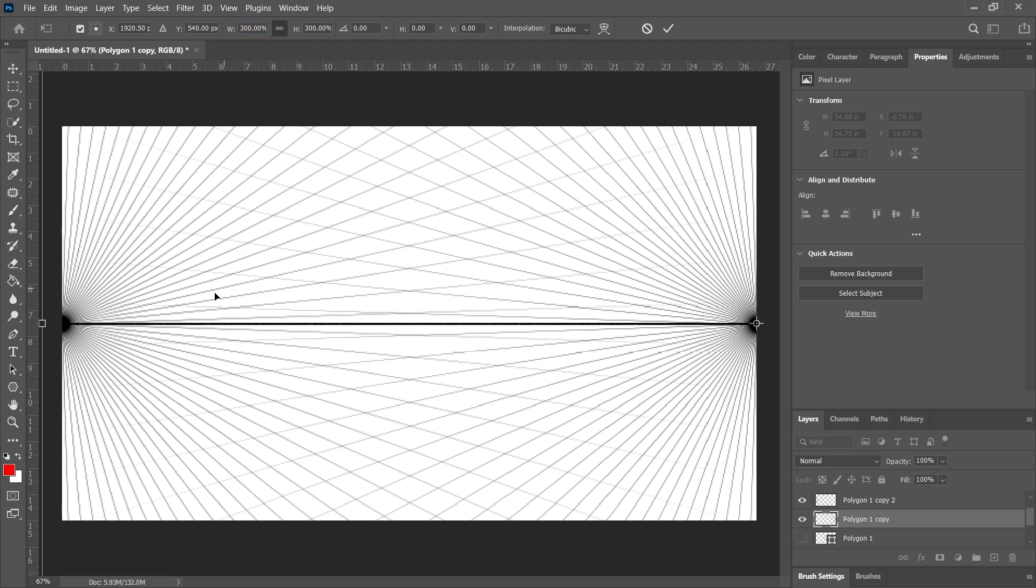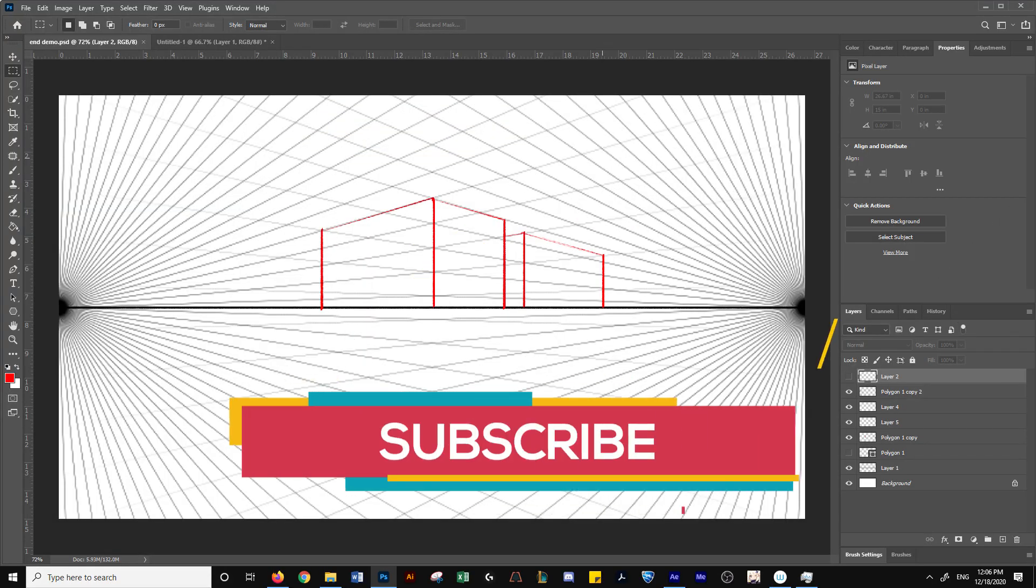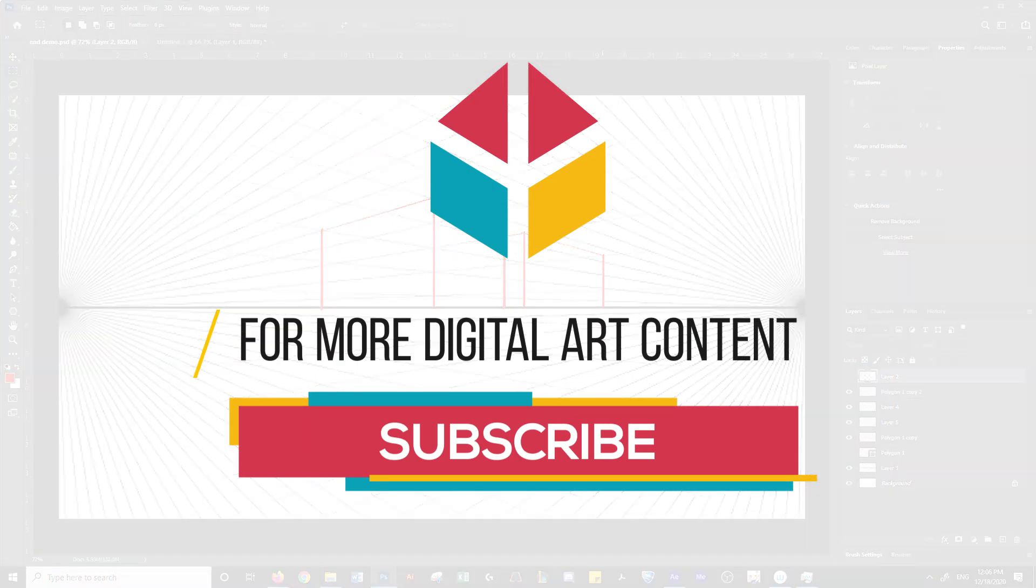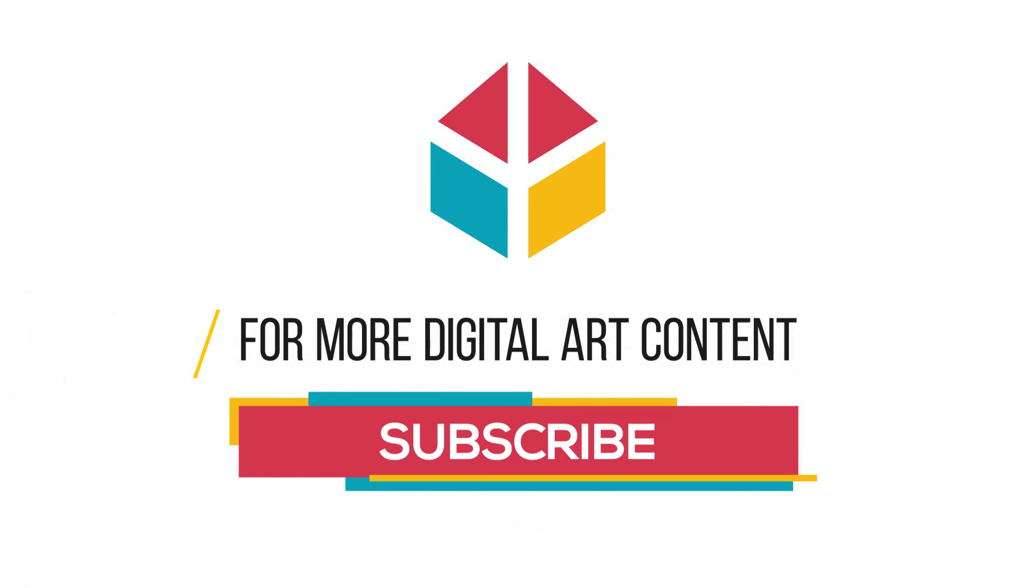And now as you can see, we've developed the two vanishing point perspectives. So you can do the same thing to draw your boxes in here. Subscribe for more tips and tutorials like this in the future. Make digital art. Thank you for watching.